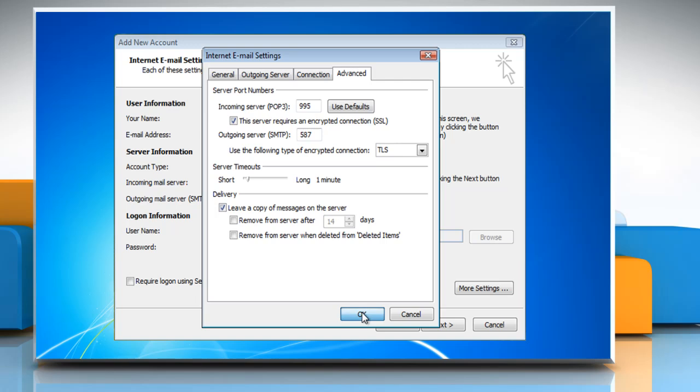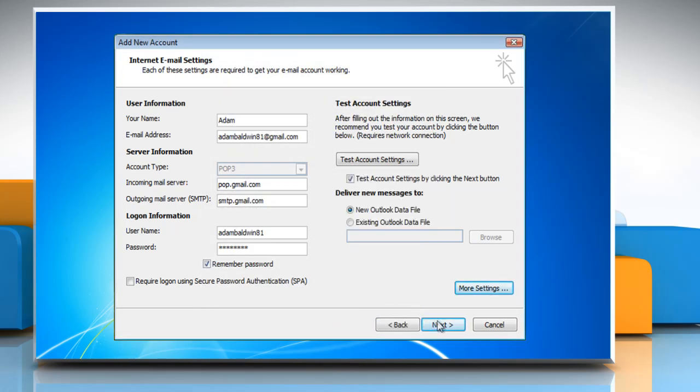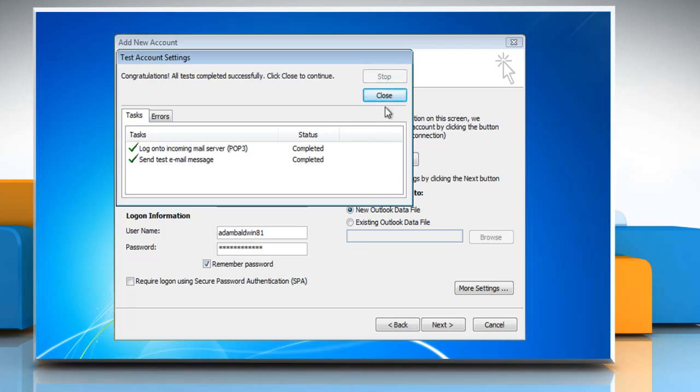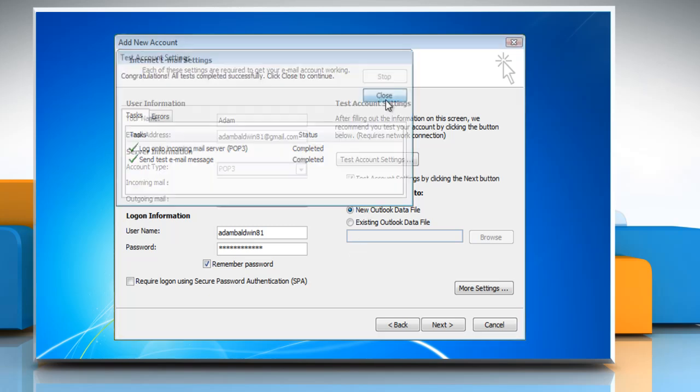Click OK to close the window and then click Next to finish setting up the account. Outlook will test your account settings to make sure everything will work. Click Close when this is finished.